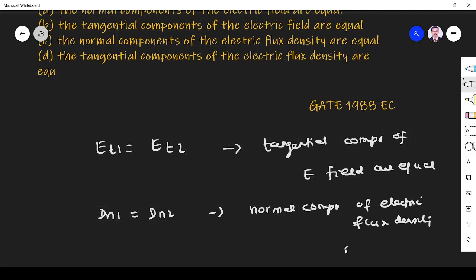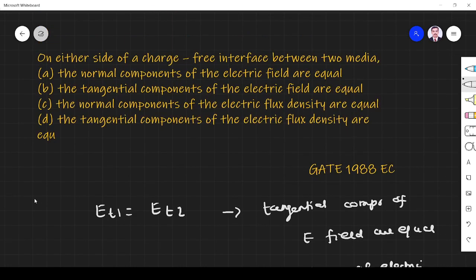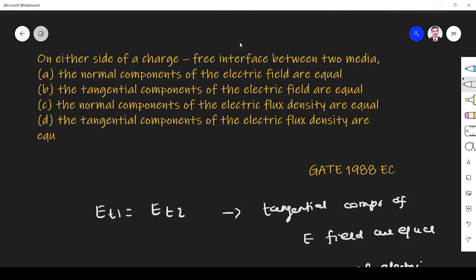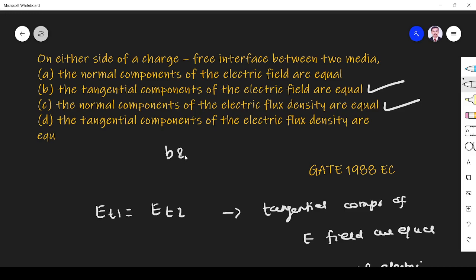So the tangential component of electric field are equal, the normal component of electric flux density are equal. So the answer is option B and C both. Thank you.